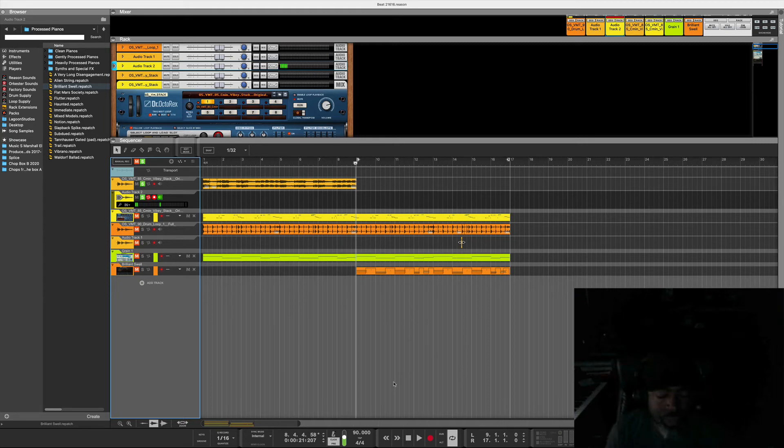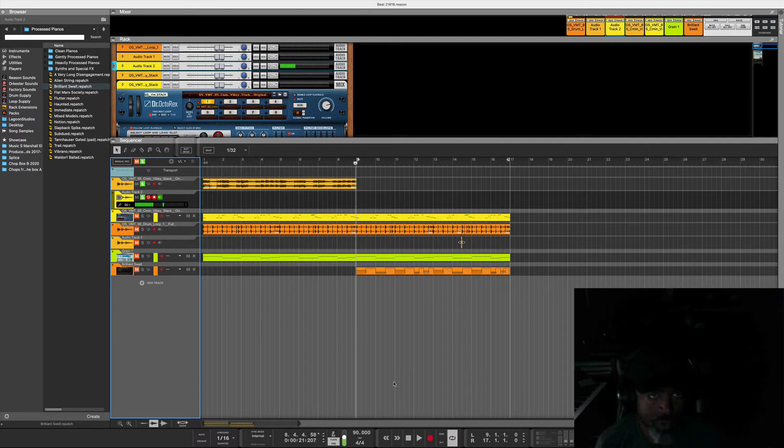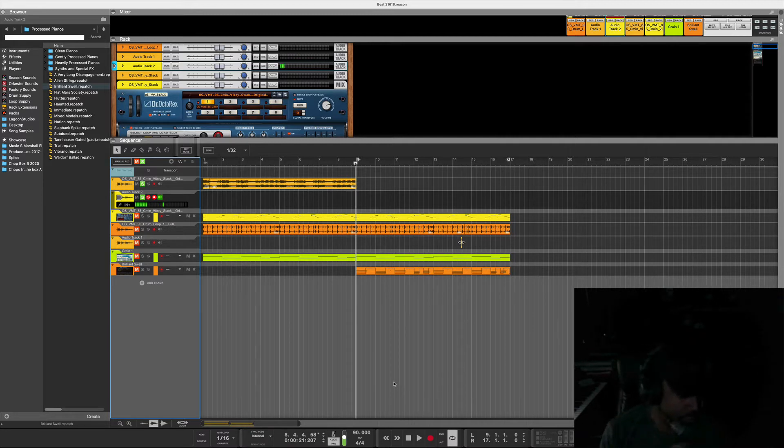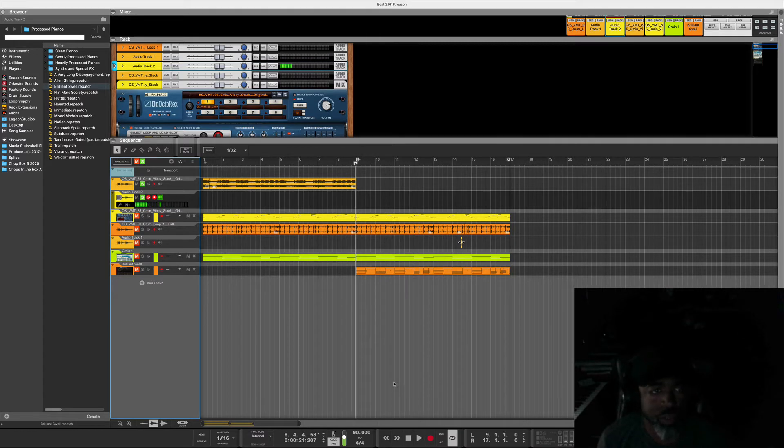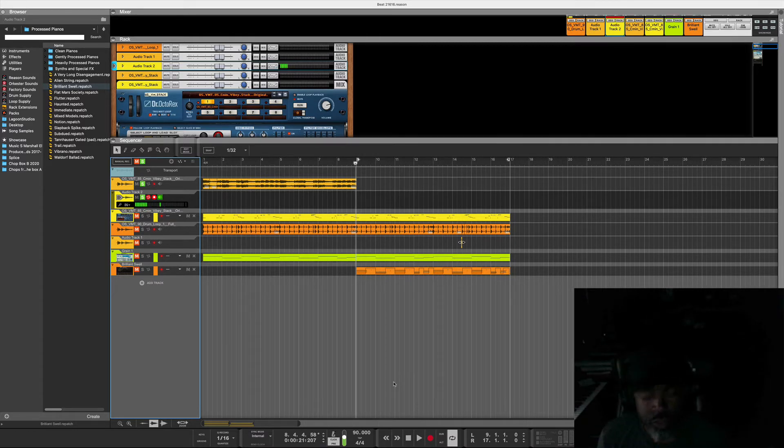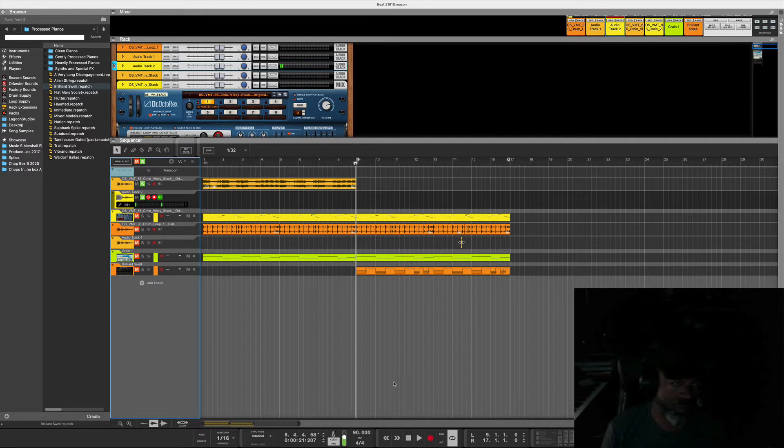Peace and love family, Smell here. I'm going to show you how you can easily flip loops, specifically Splice loops and Reason loops.